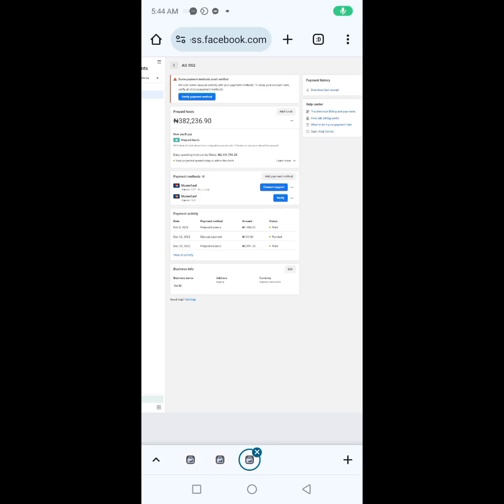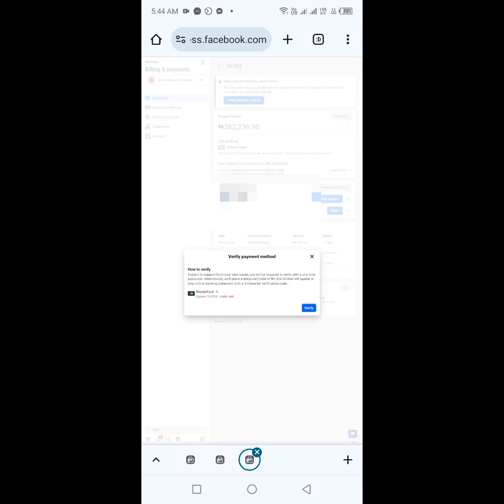You verify your payment method by inputting a code they sent to your financial institution to confirm that you are the rightful owner of that card. Let's jump into the video and see how it's done. You click on the verify payment method in the billing and payment section.